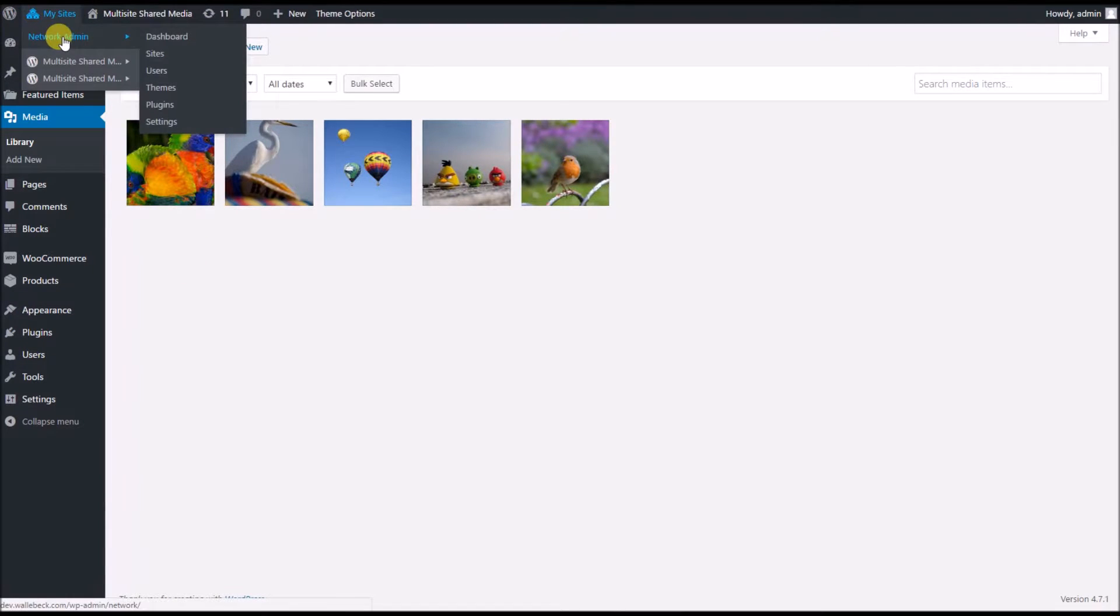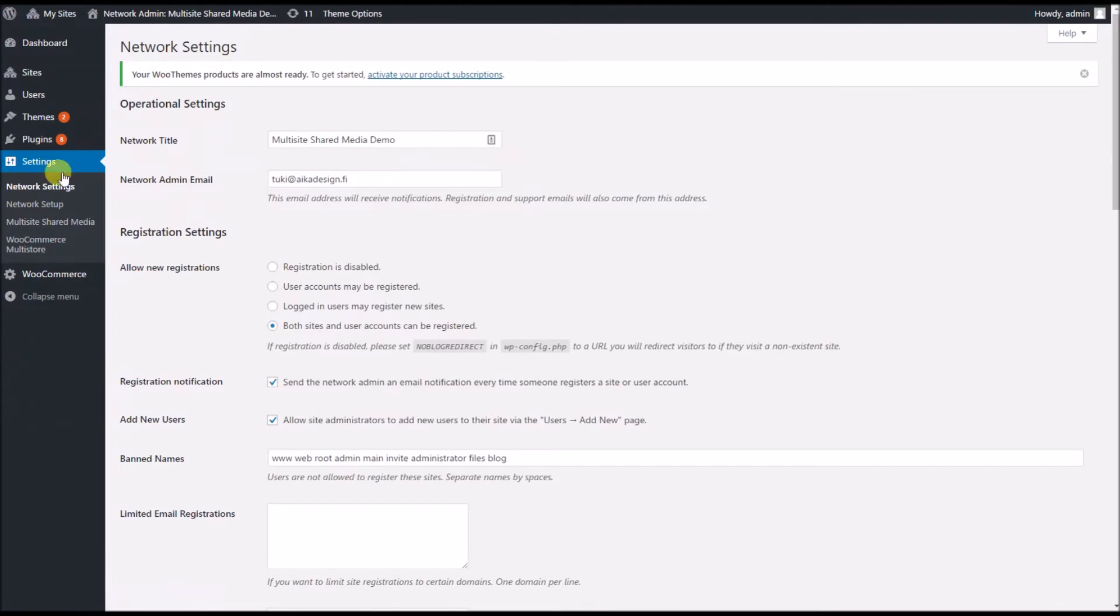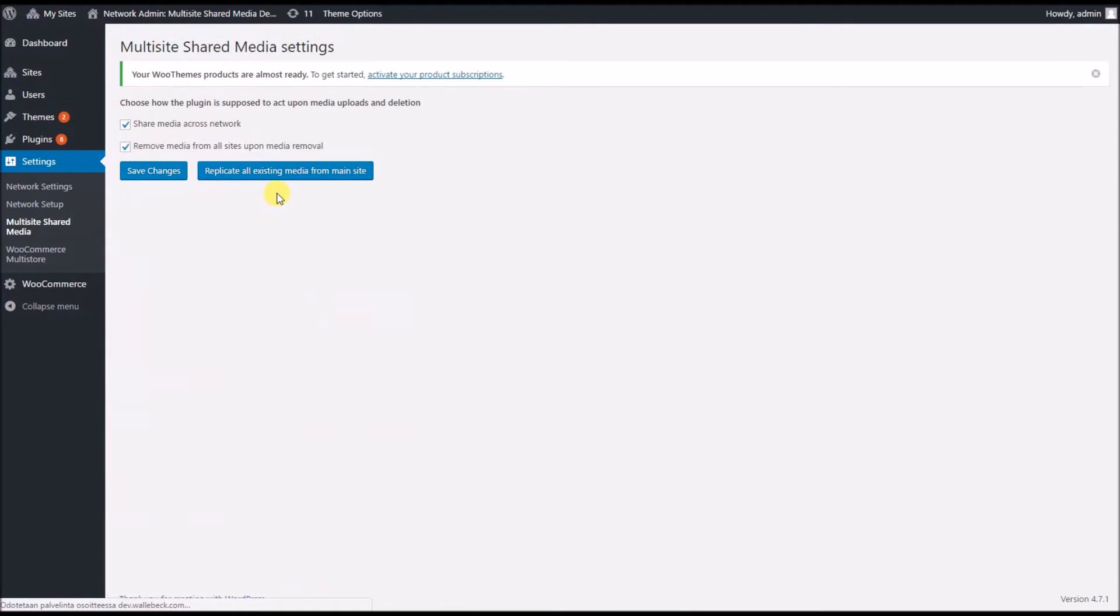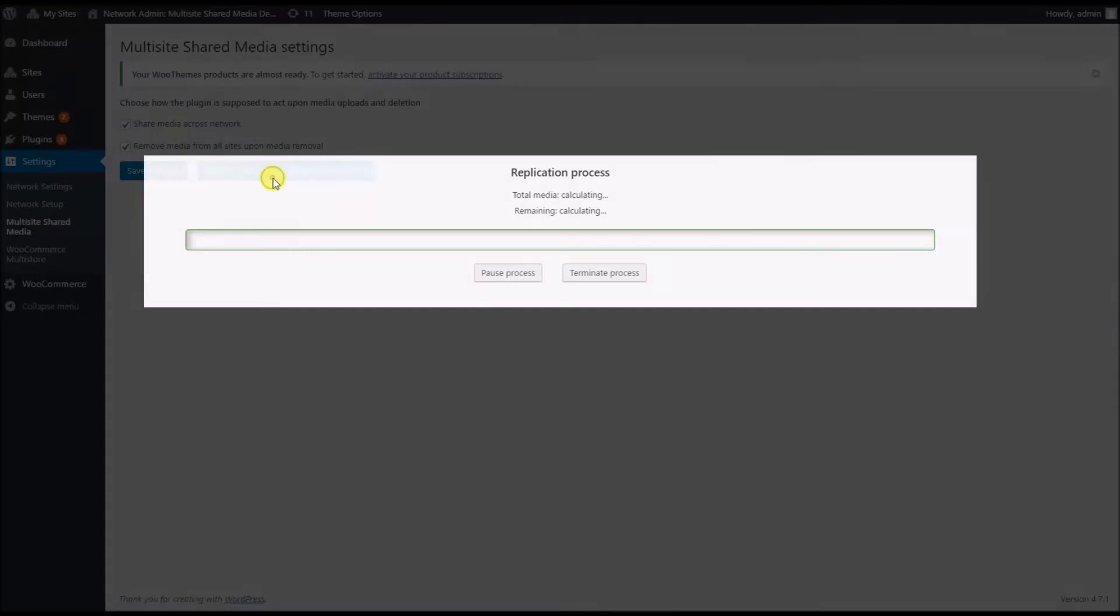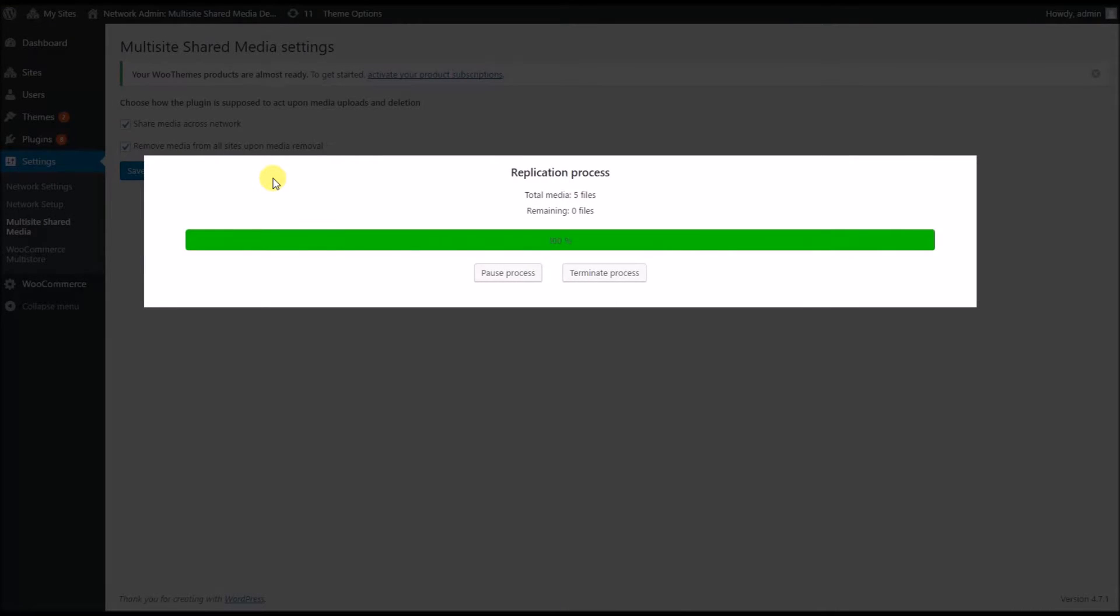For that case, there's a tool in the admin section. If I go back to settings and multisite shared media, there's a button 'replicate all existing media from main site' and this button will do the trick for me.